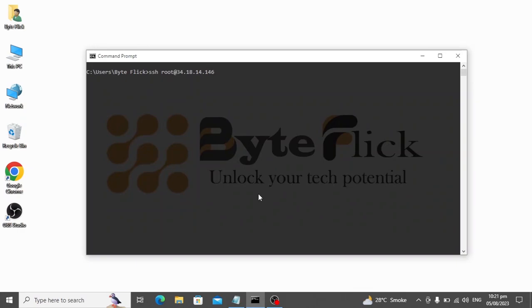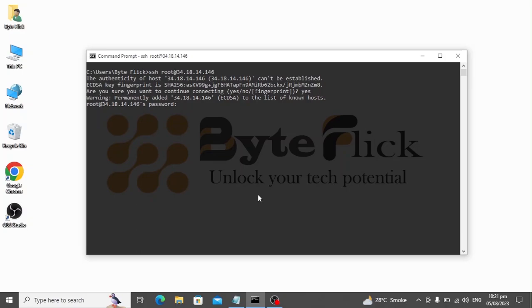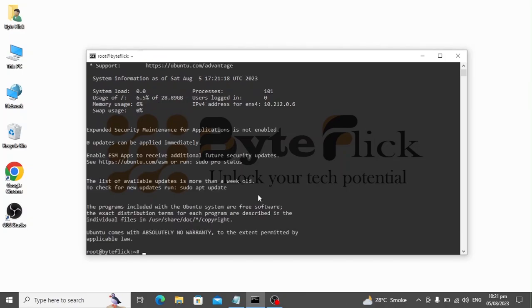First, login into your server with any SSH client. I am using Windows 10 built-in SSH client. We are using the fresh Ubuntu 22.04 version. According to requirements, Ubuntu is the recommended operating system for ERPNext. I will also recommend you Ubuntu OS.